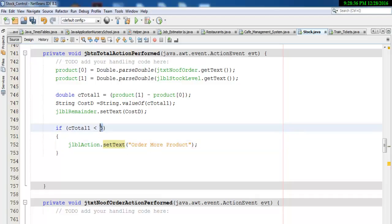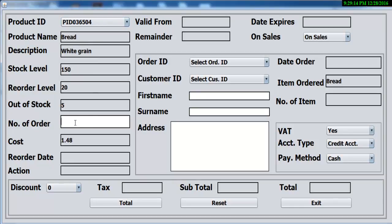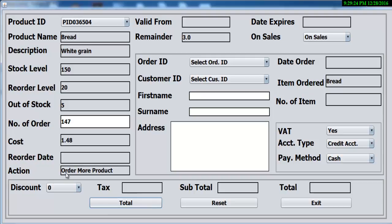Once it's less than five this is what I want the system to do. I will run it — let's select any product here and if we enter the value of how many we want, supposing we want 147, that means it's going to be less than five. Look at that — it's saying 'order more product' because we only have three here.